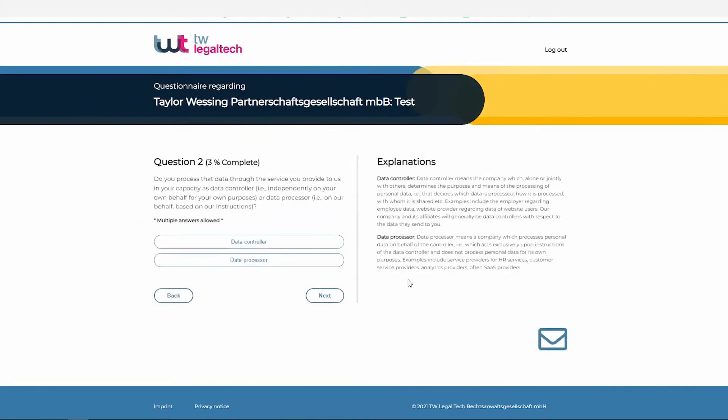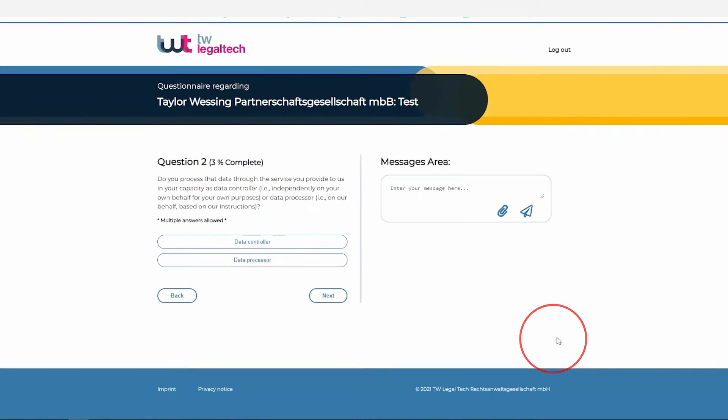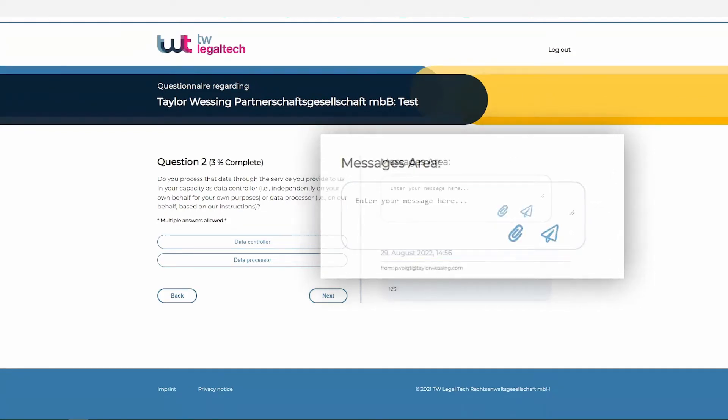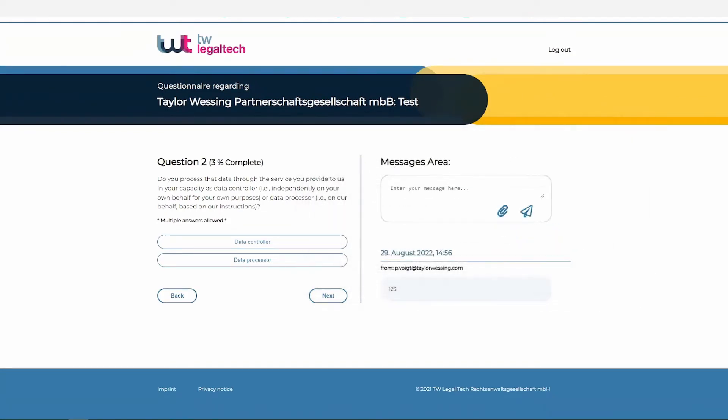At any point in time, the data importer has the possibility to communicate with the data exporter. Everything happens in one system and is neatly documented. No necessity to switch between emails, a document management system, and a project management system.